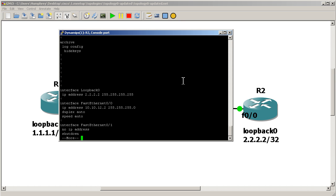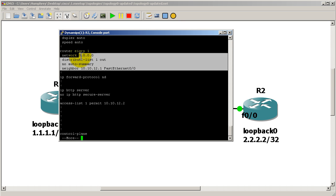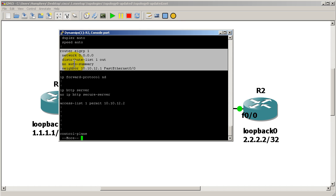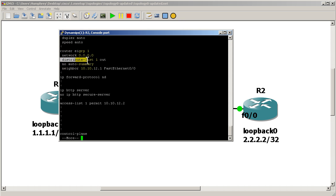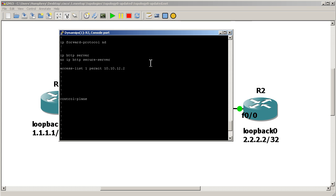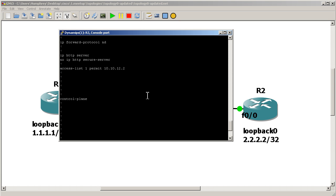And let's take a look at the running config to see how that distribute list looks like. Space a couple times. And you can see here, this is our EIGRP section here. Router EIGRP, that's normal, normal, normal. And the only thing that's different is distribute-list 1 out.